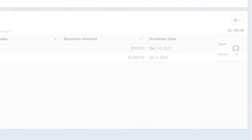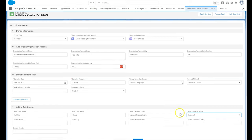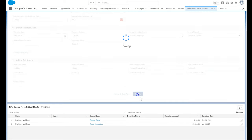If we click open, the gift's details appear in the gift entry form above. We notice this opportunity has an error. We can make the needed edits to the gift and then click update.